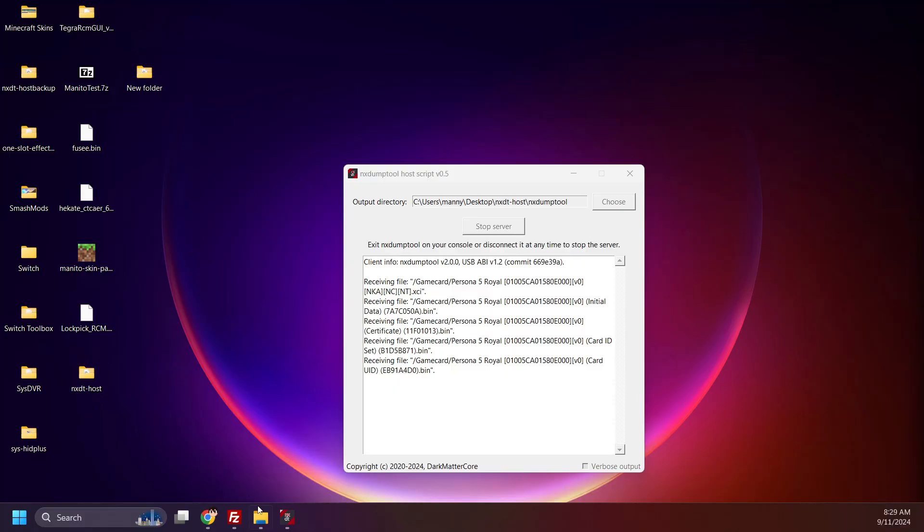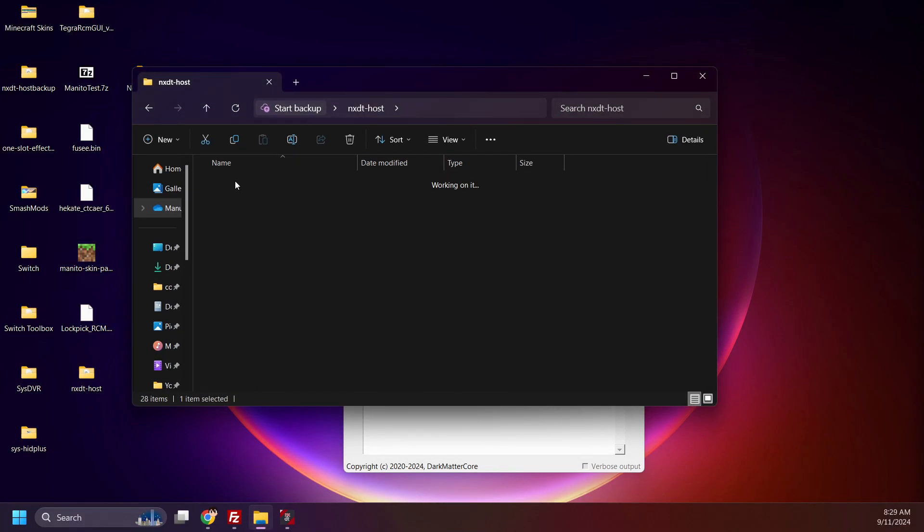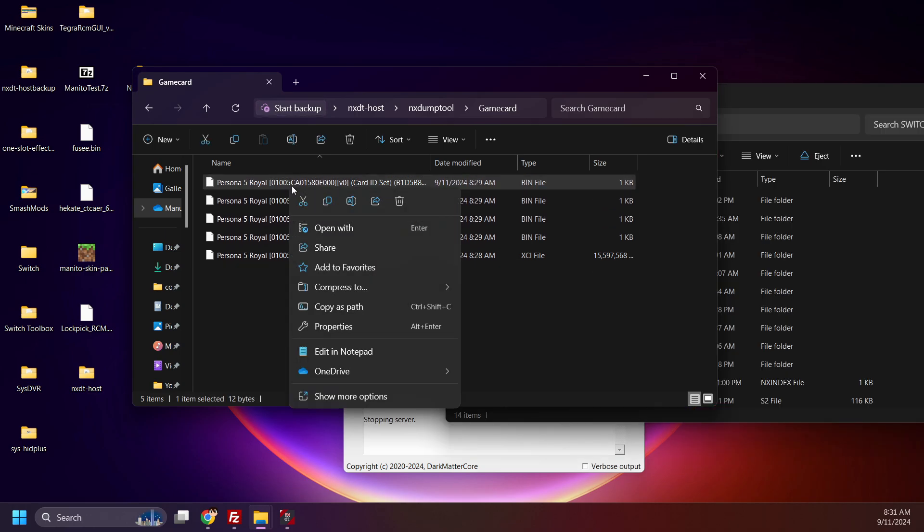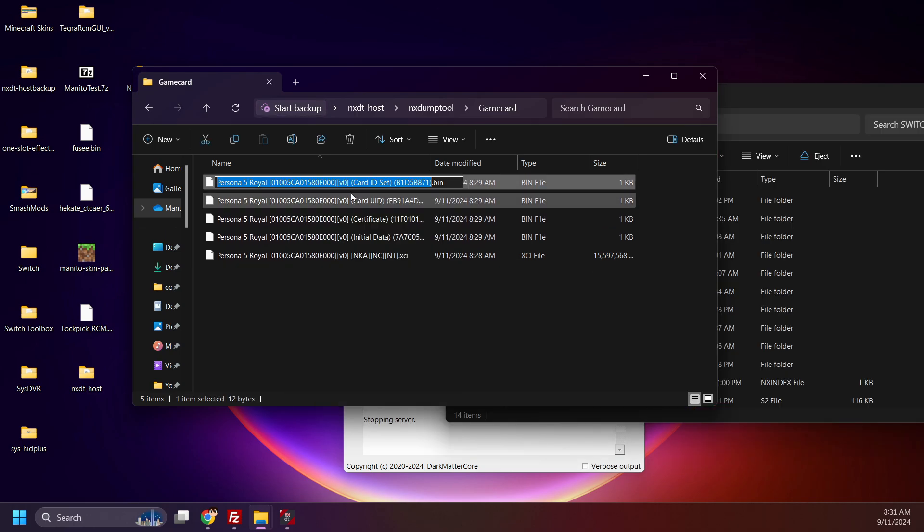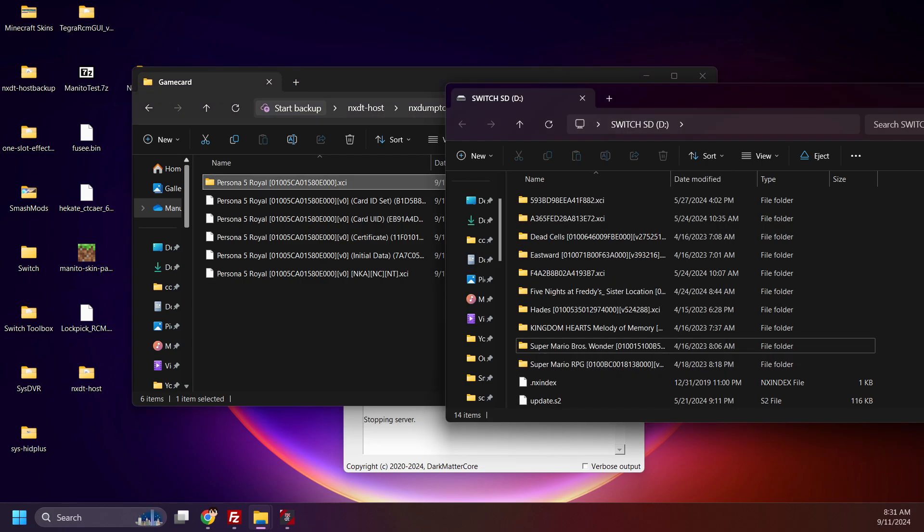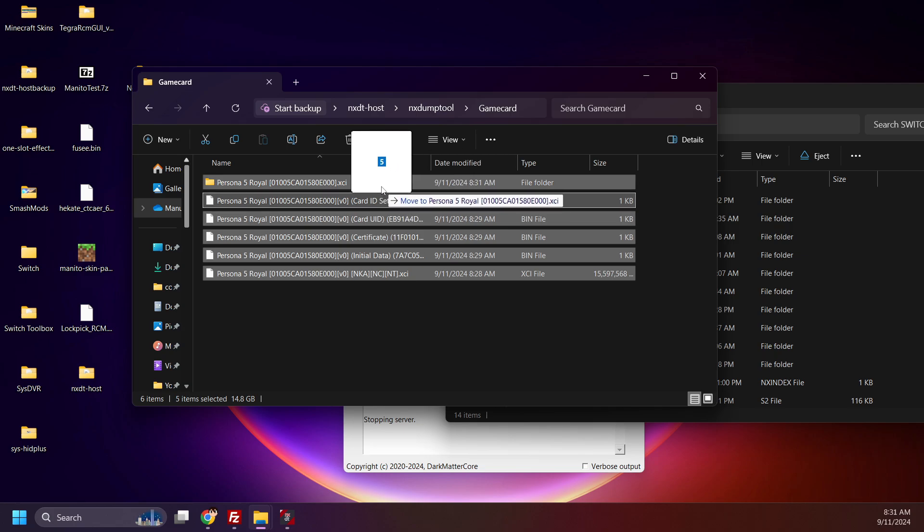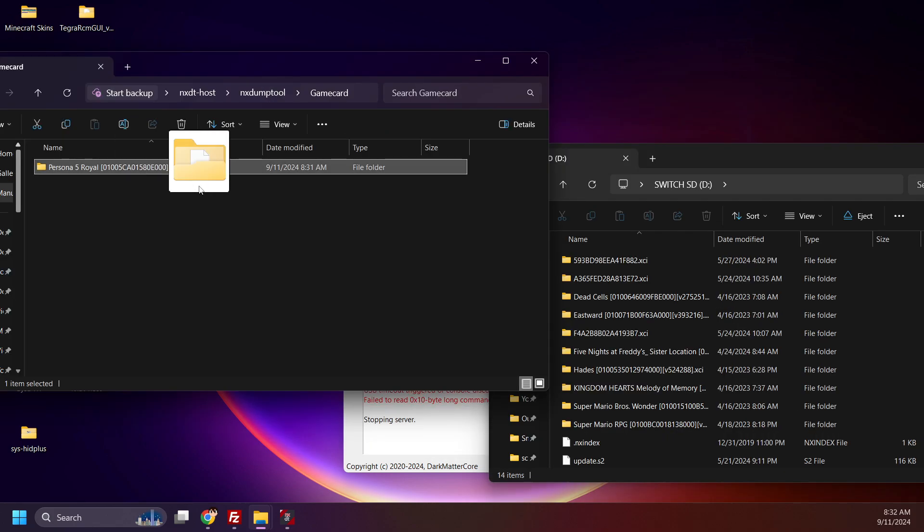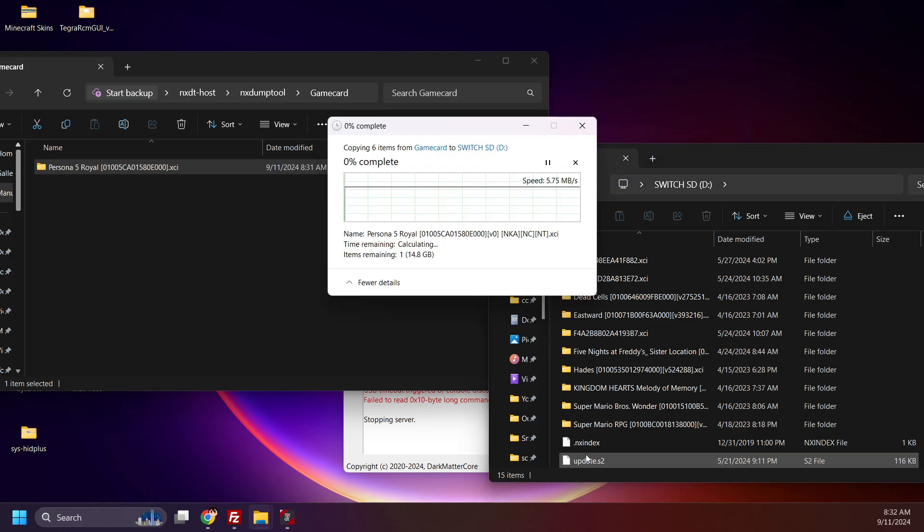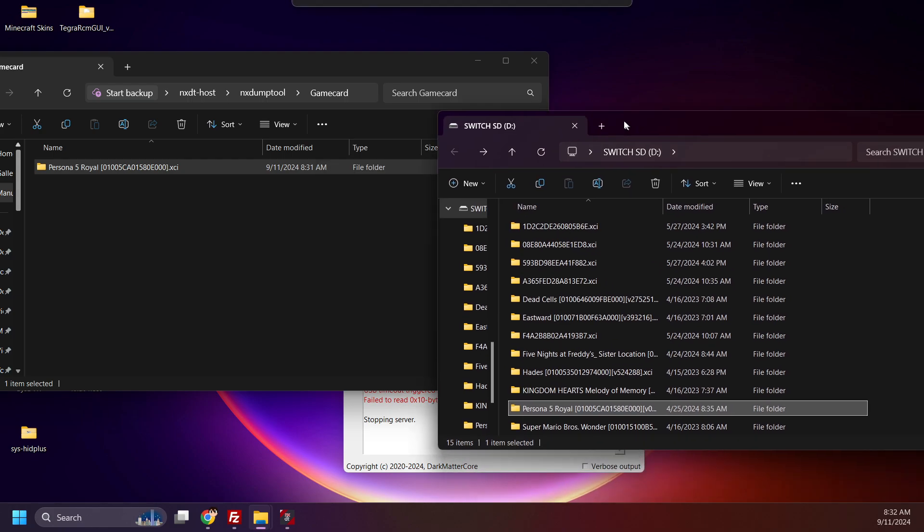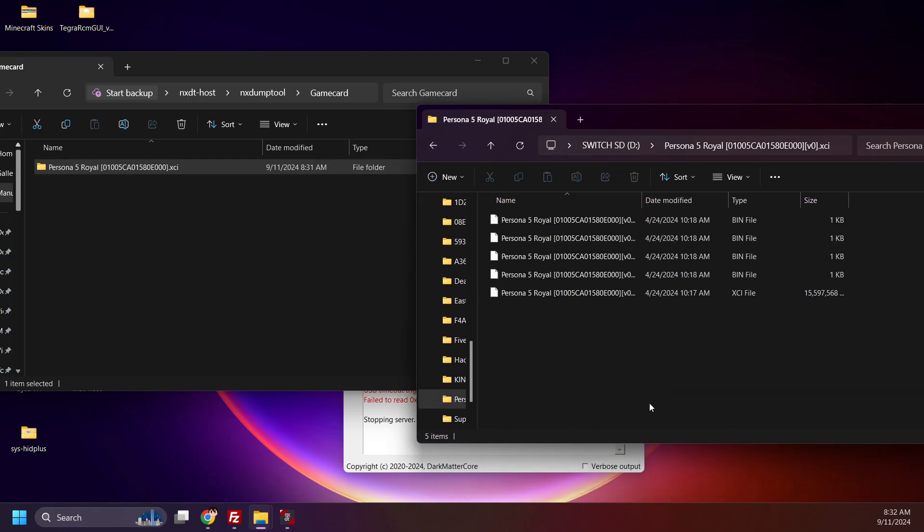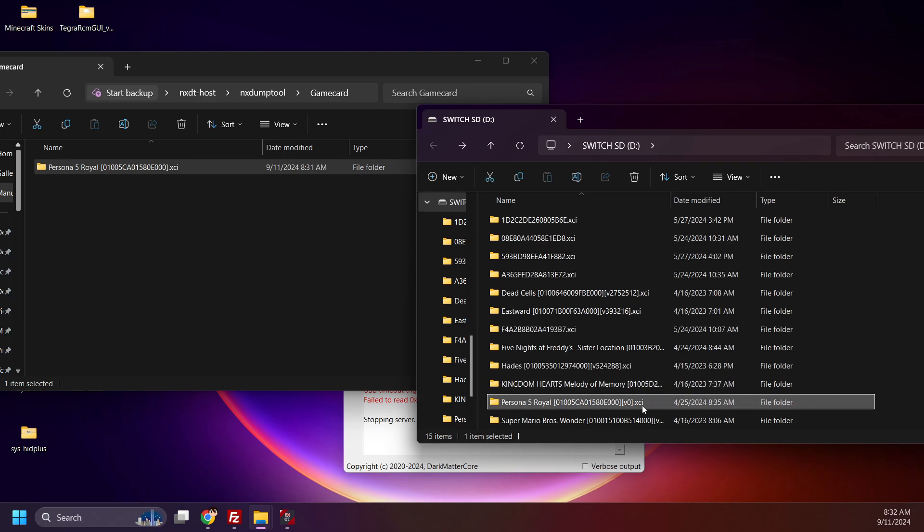You can find the backed up files here in the NXDumpTool folder. For use with the MIG Switch, copy the name of Persona 5 Royal like this, and make a new folder here. Paste the title of the game like this, and add .xci at the end. Move all five files into the folder. You can now move or copy this over to the MIG Switch SD card and play the game from the flash cart. If you would like your own MIG Switch flash cart, use the affiliate link for MIG Switch United in the description too. Thank you.